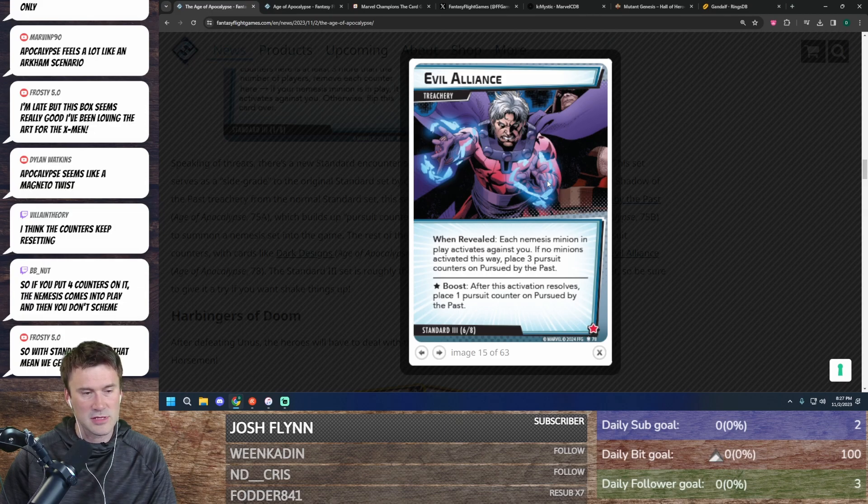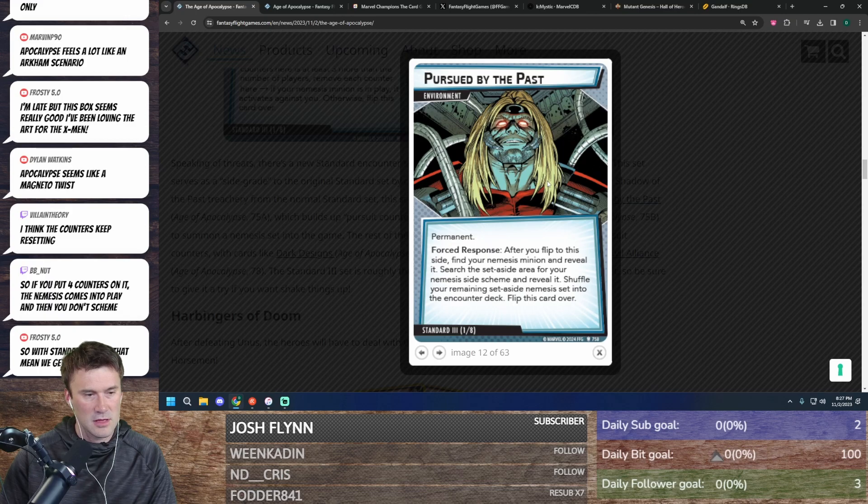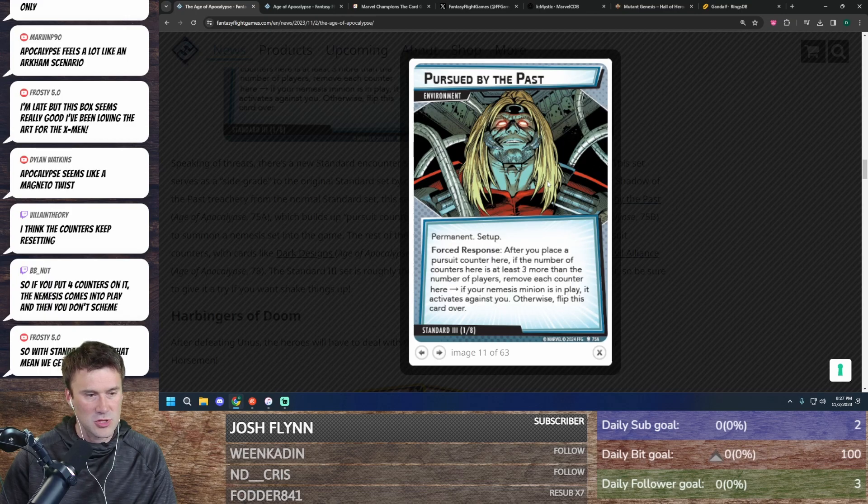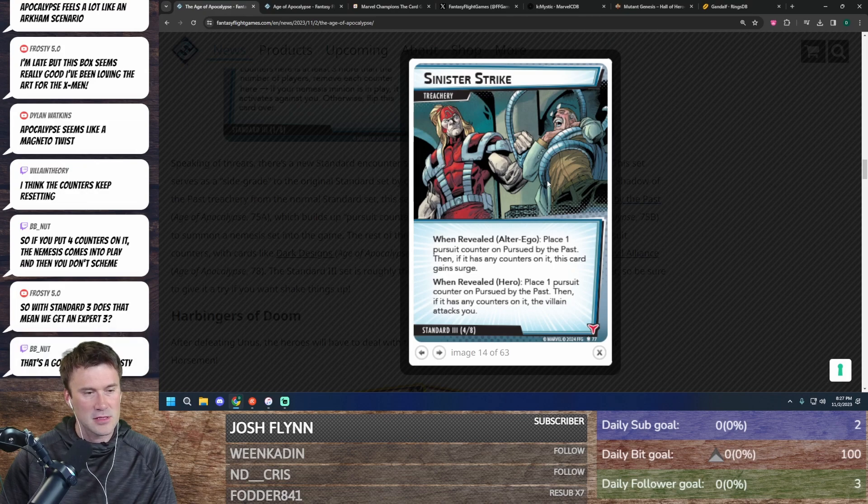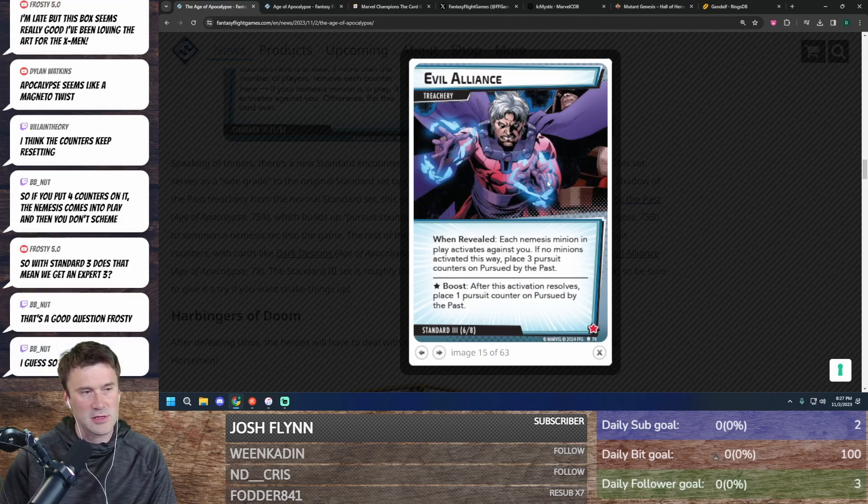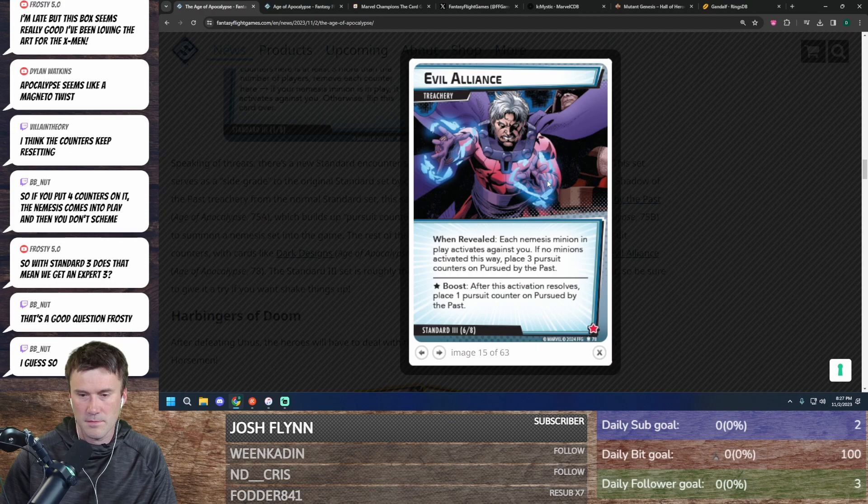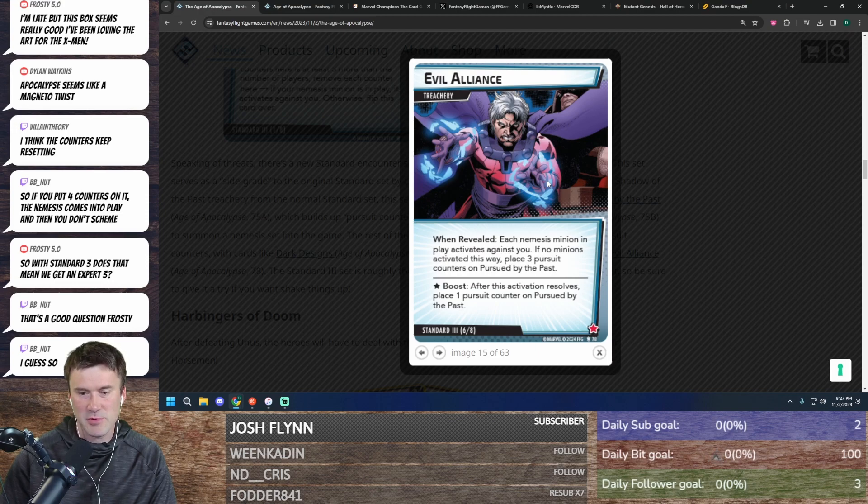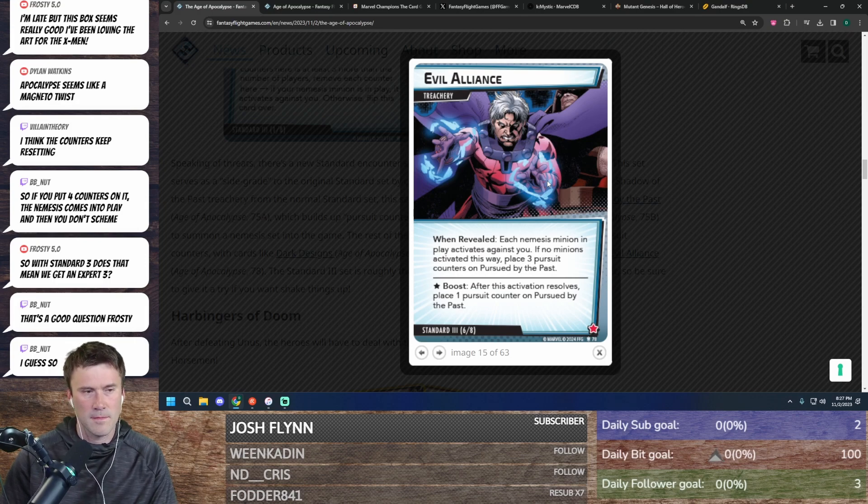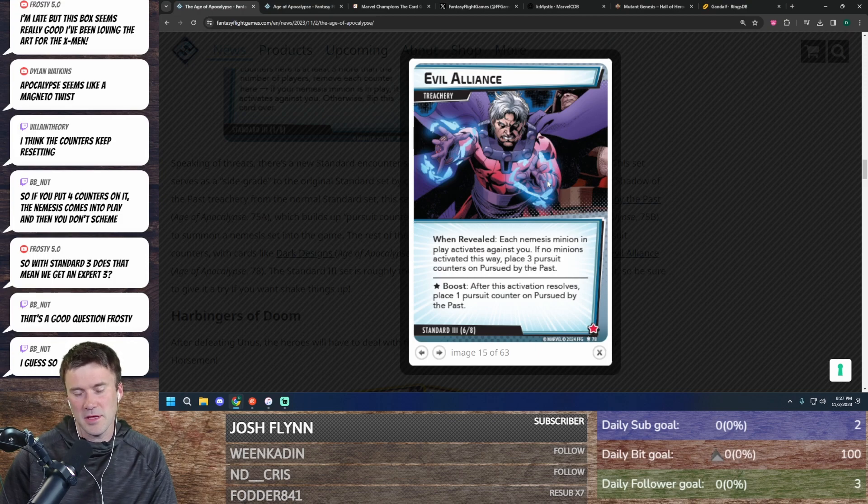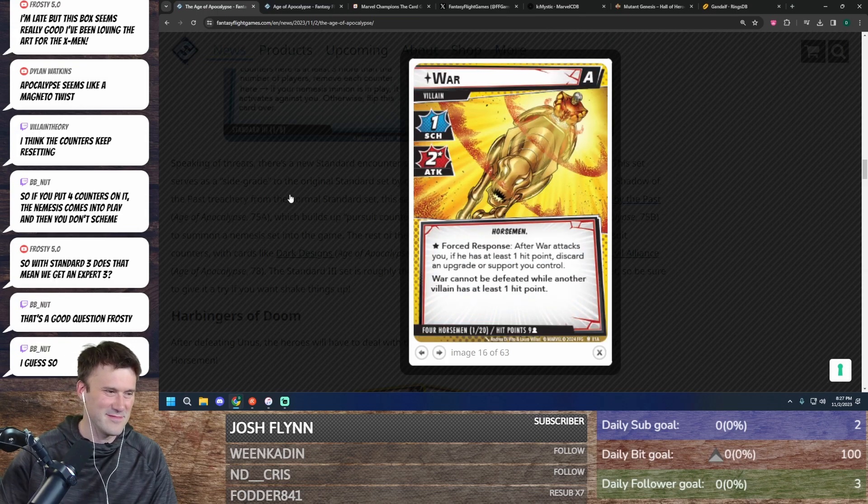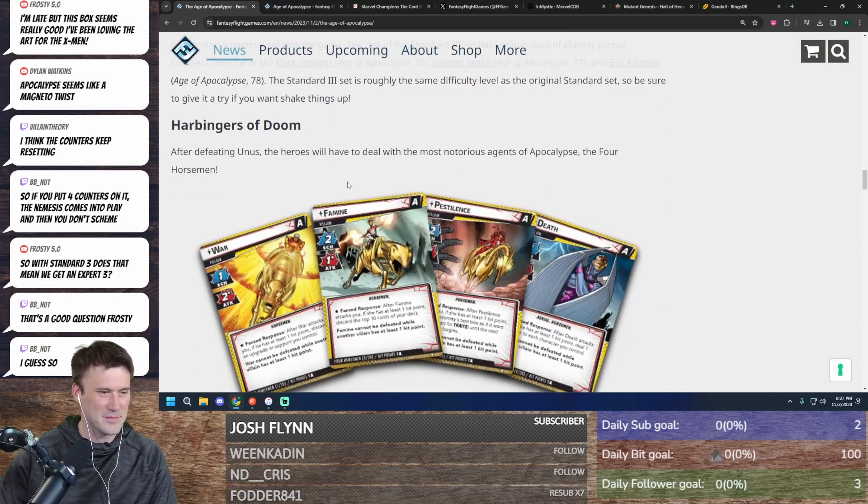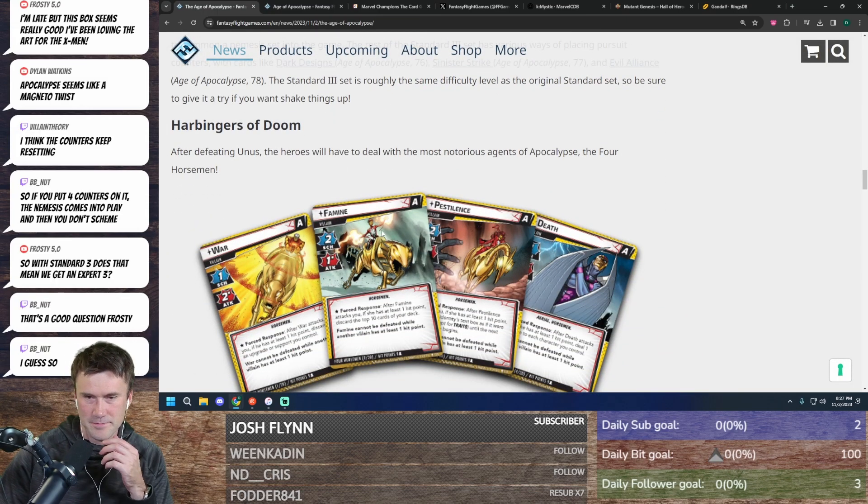Place three pursuit counters and this flips—which is three more than the number of players. Sorry, I can't count. So that would be three. That's rough for solo. Does that mean we get an Expert 3? I would assume so. It's just like, place a million pursuit counters and your nemesis attacks you five times in a row, game over. But yeah, I would assume that we get that.